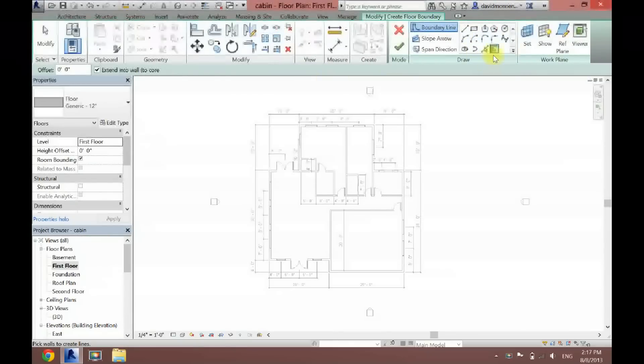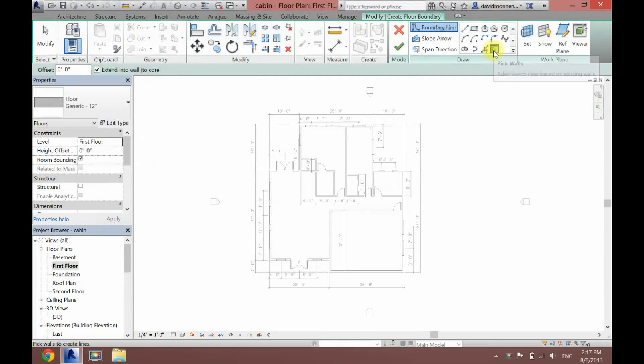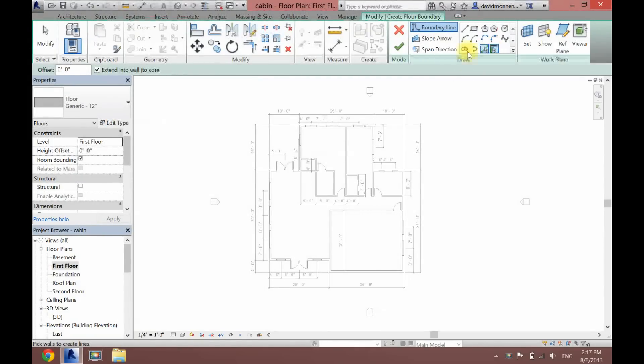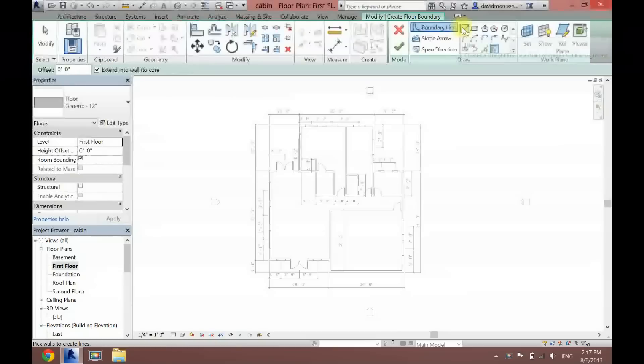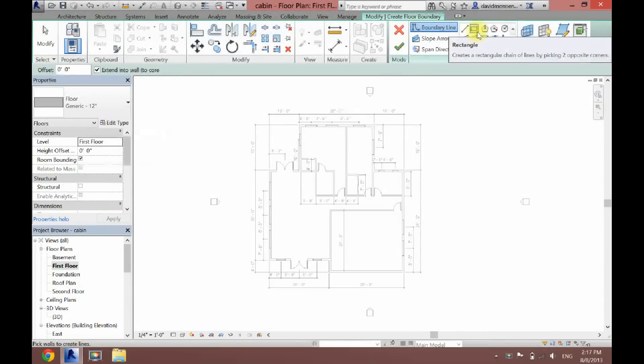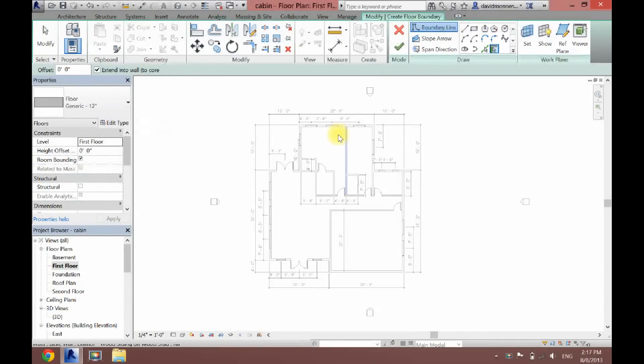You can either use the pick walls tool, which is the easiest, or you can use the line tool or the pick line tool. If you have a square, you can just use the rectangle tool.